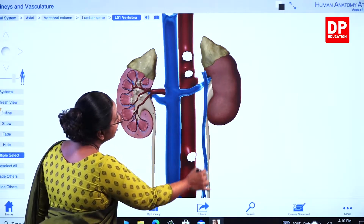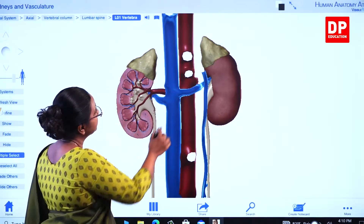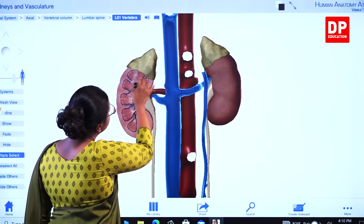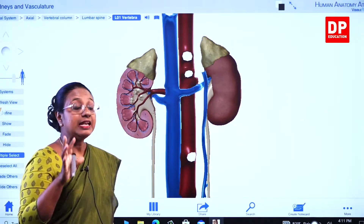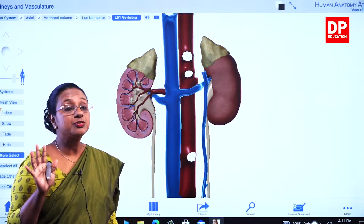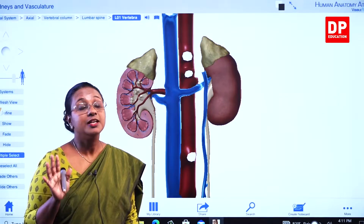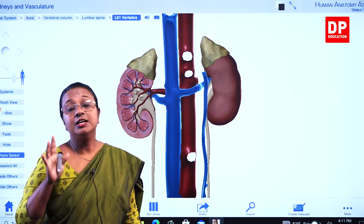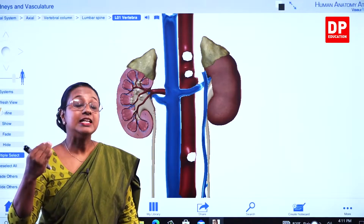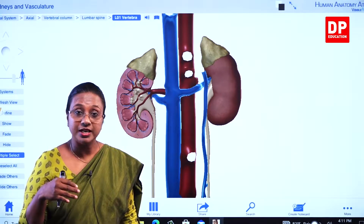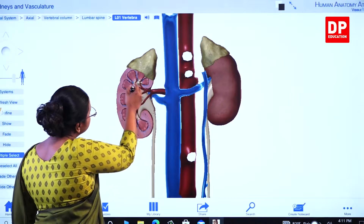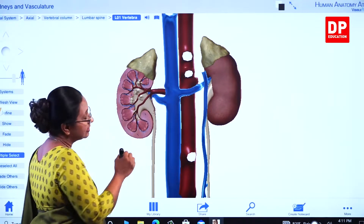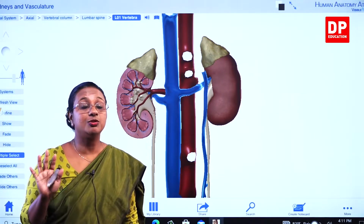The renal artery supplies blood to the kidneys. Inside the kidneys, there is a microscopic structure known as the nephron — there are about one million nephrons inside each kidney. They are the functional units of the kidney, and urine is produced inside them. Nephrons are distributed throughout the kidney from the cortex into the medulla and pyramids.